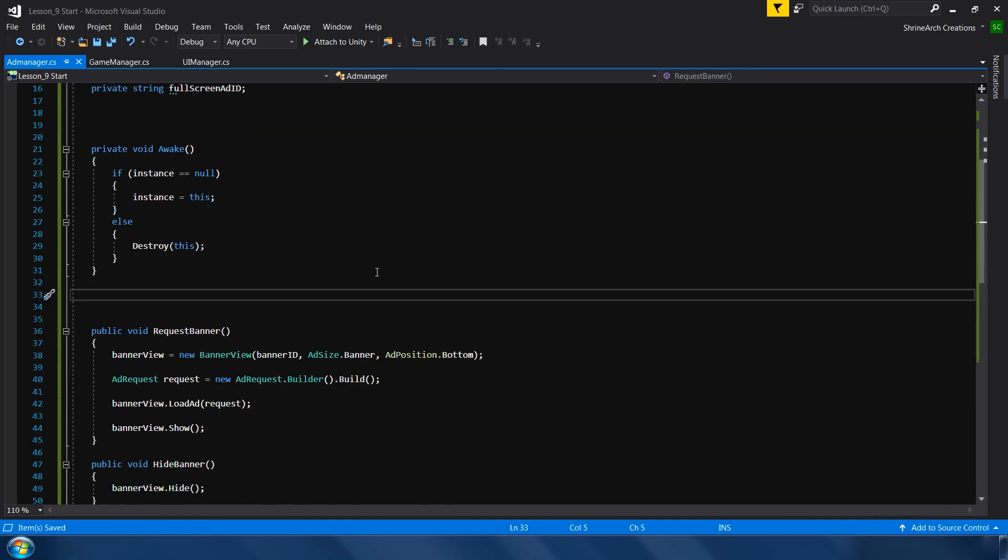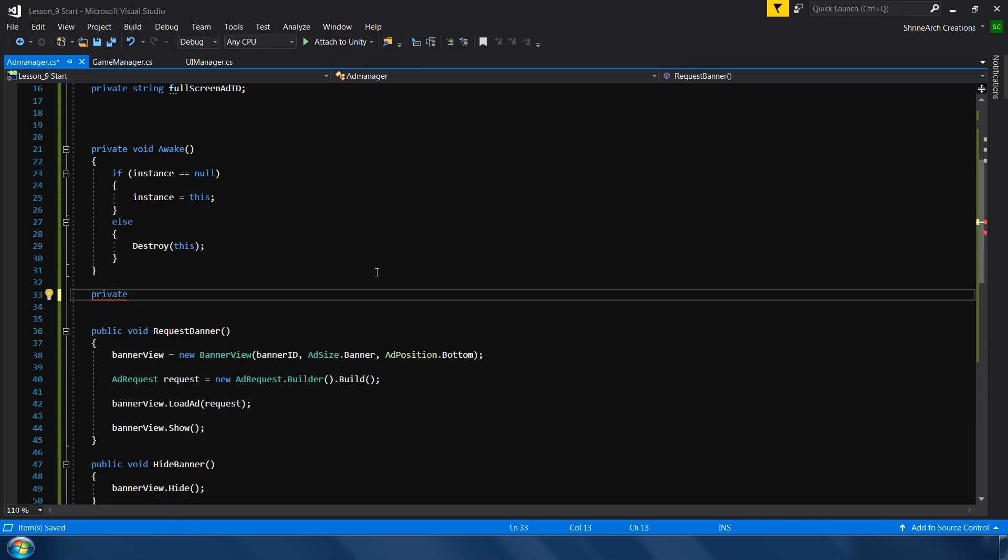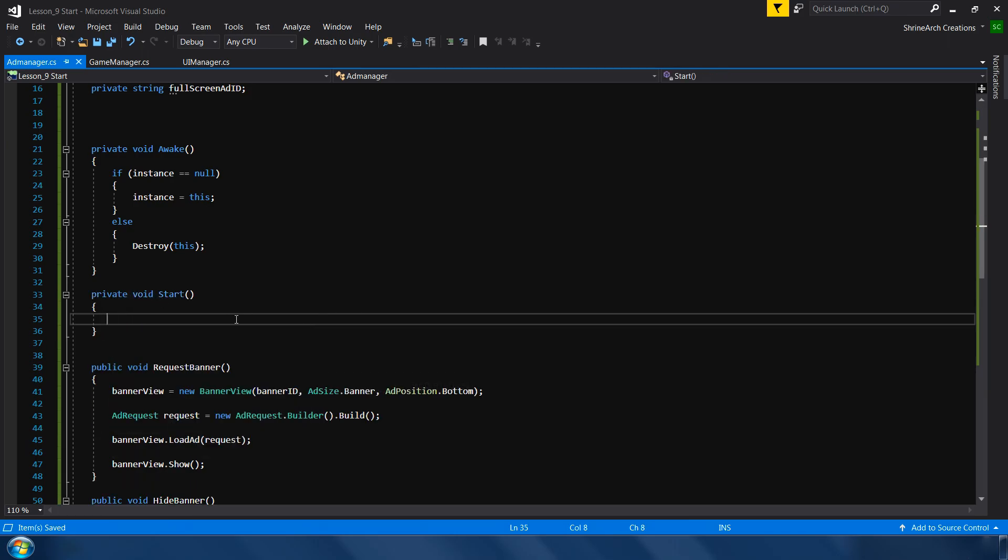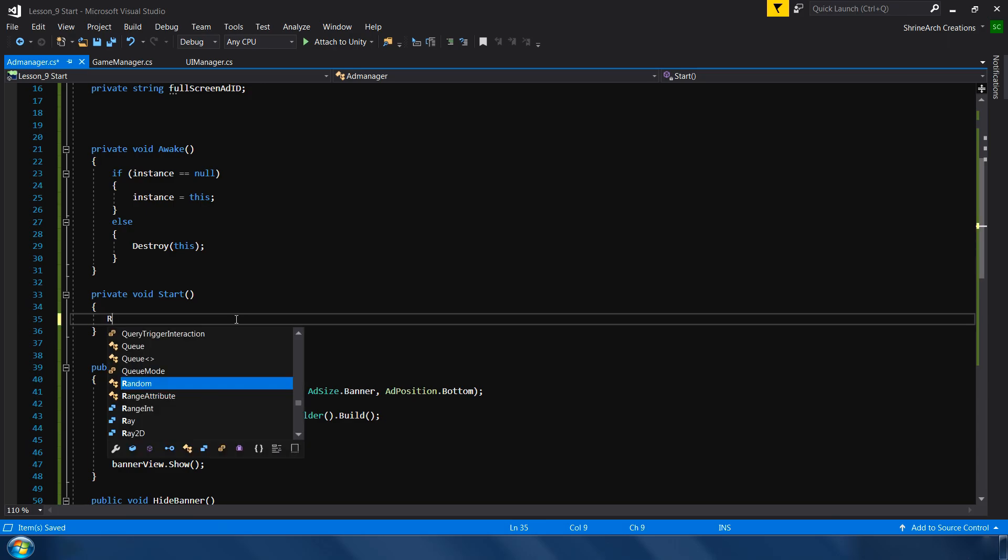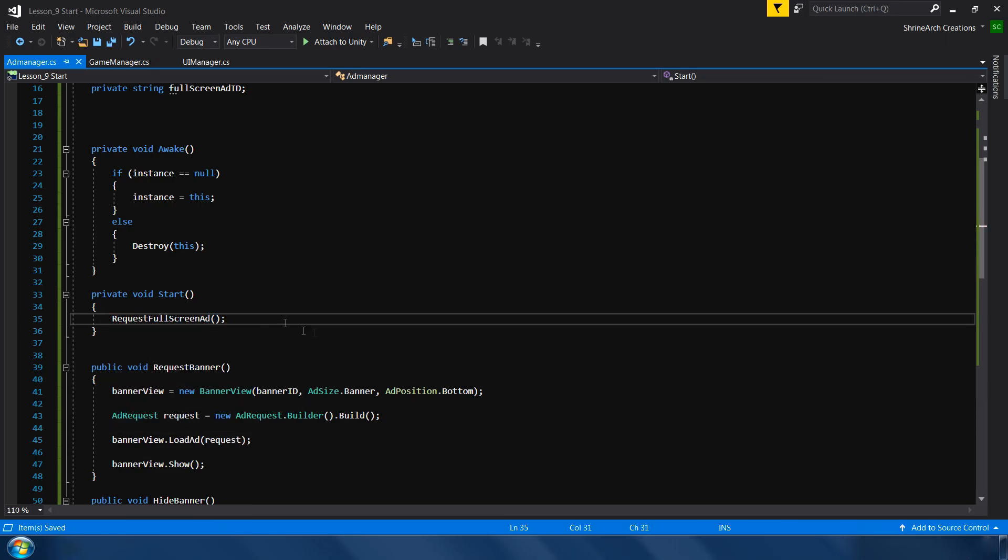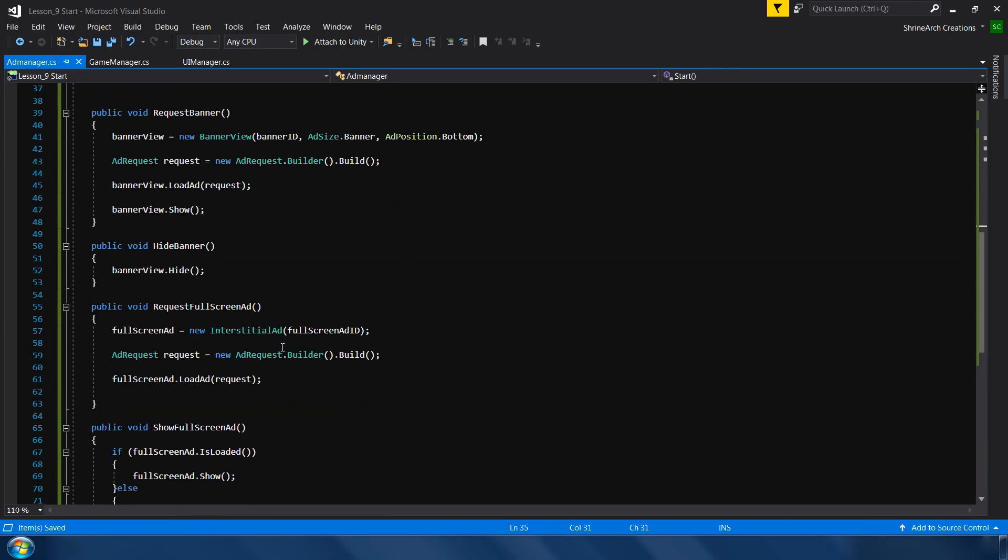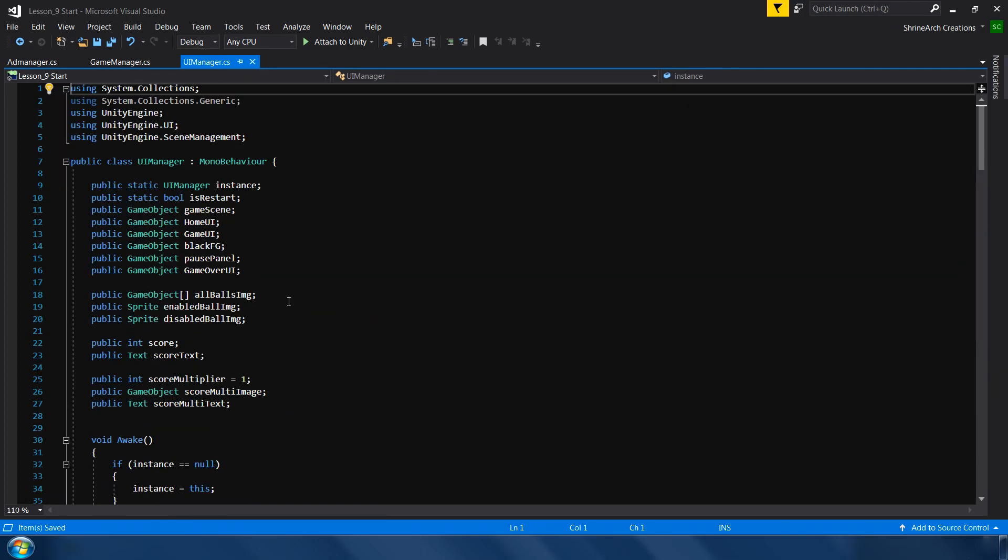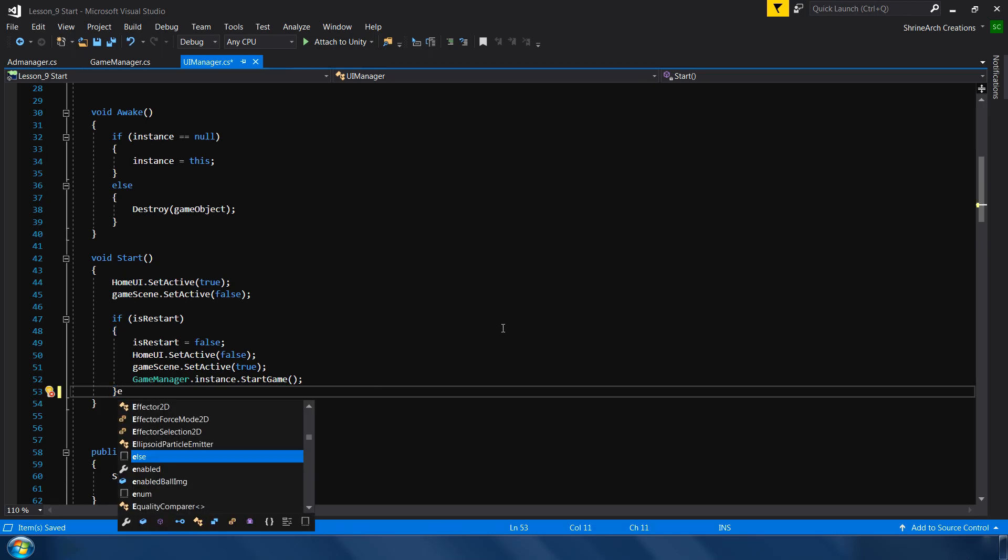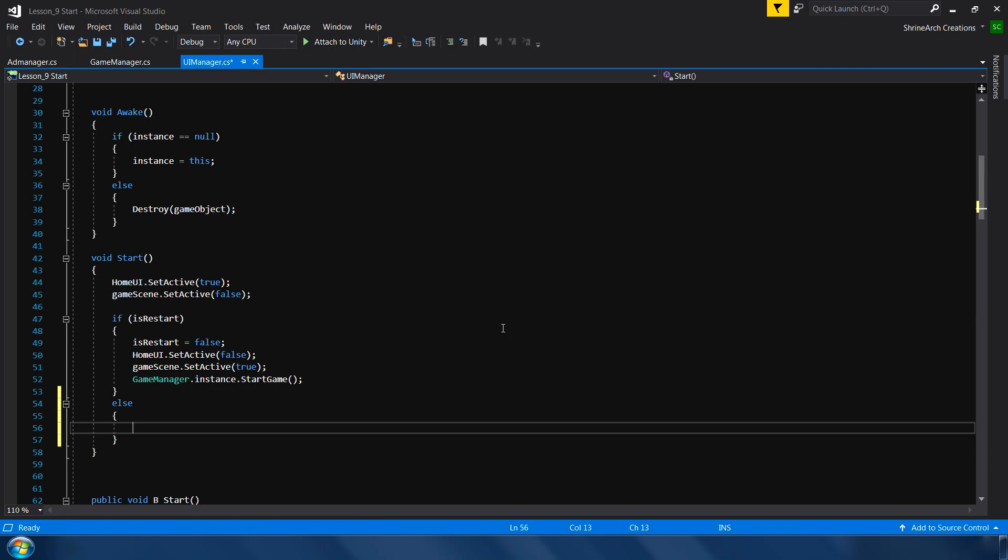Next we need to call this function. So we will request the full screen ad in the start of this script. Private void start. And here we will request our full screen ad. And for the banner ad, go to UI manager. And in the start method, here we are checking if the game is restart or not. So if our game is not restart, which means we are showing the home screen, then we show our ad. So simply type Ad manager dot instance dot request banner.